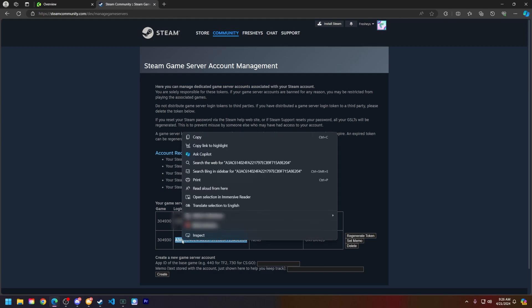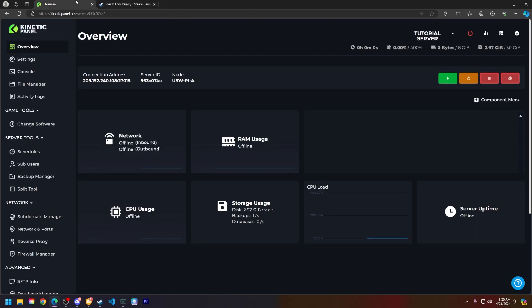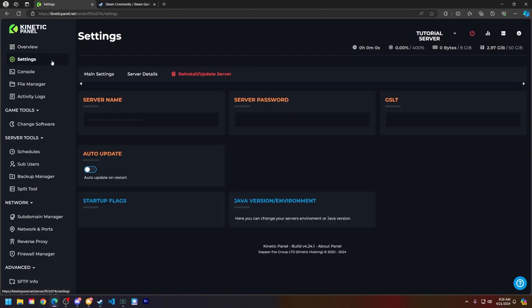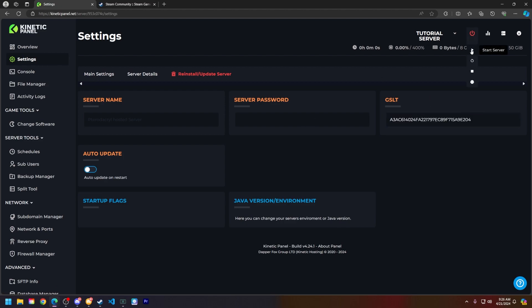Go ahead, right click, copy, head back to the Kinetic panel, head to the settings page, paste your GSLT in this box right here, and go ahead and start your server.